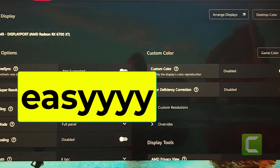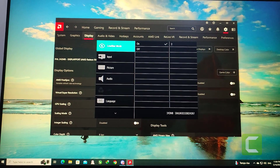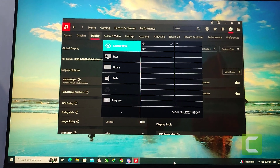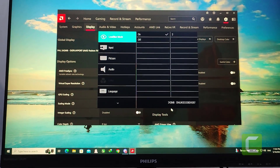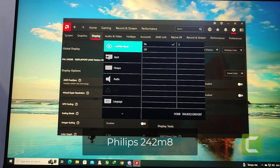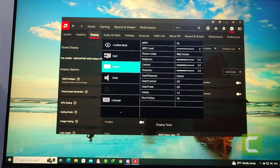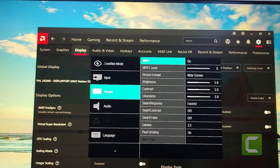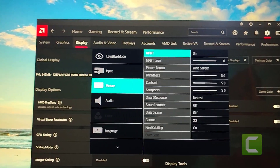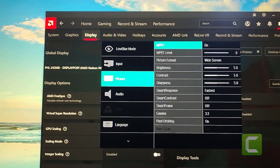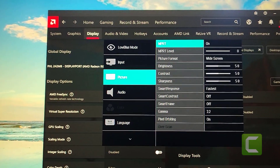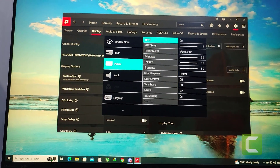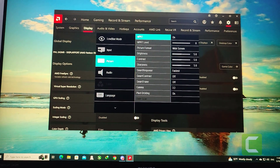Go to the monitor control panel — you can see this model is Philips — and go to the Picture tab. You can see NPRT is on. When your NPRT is on, you can't use AMD FreeSync in the Philips monitor.